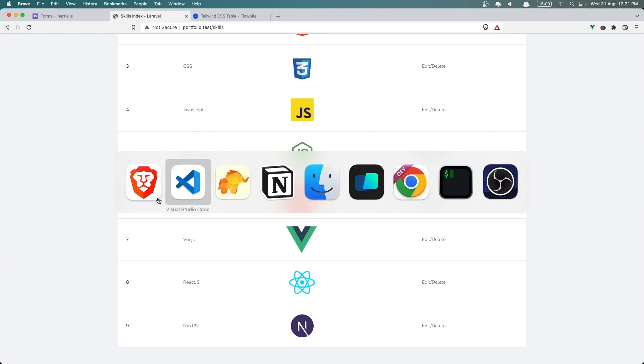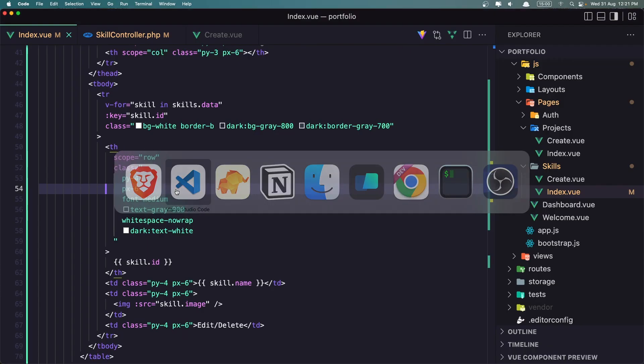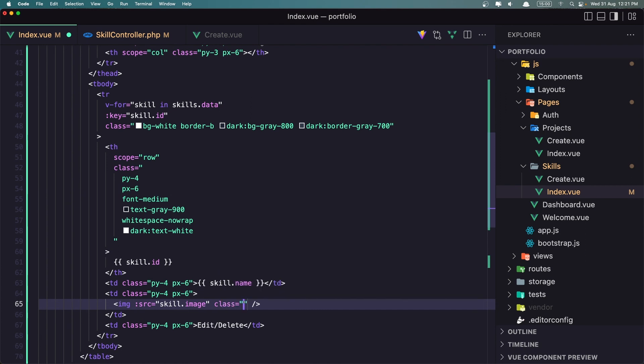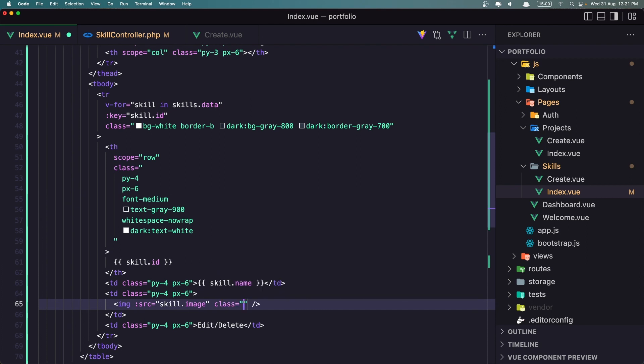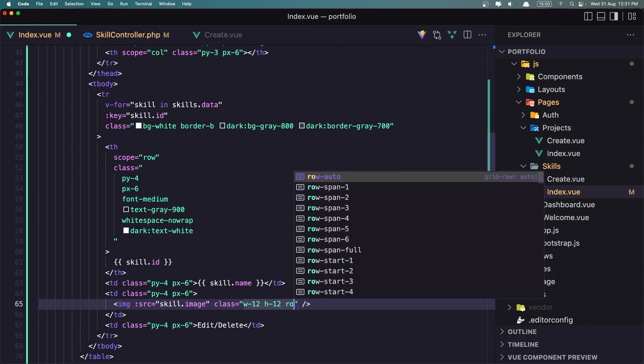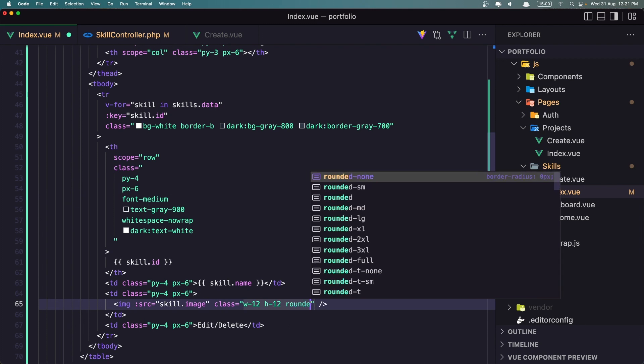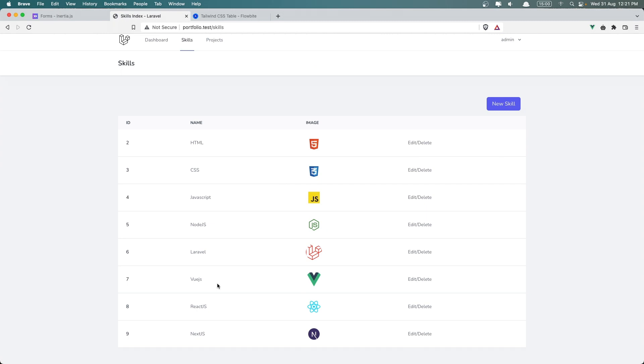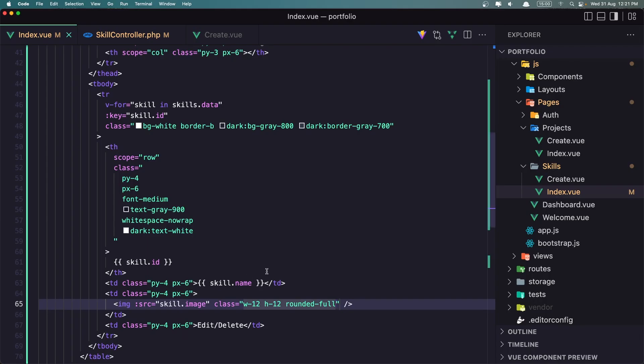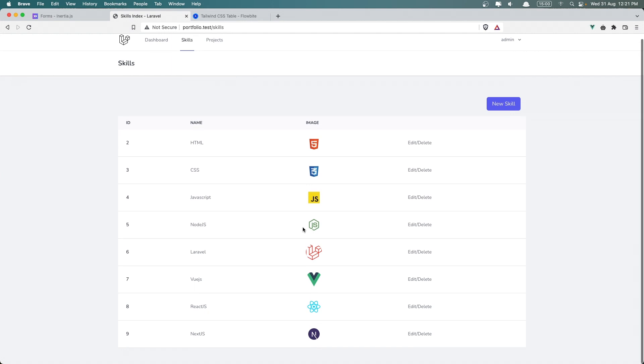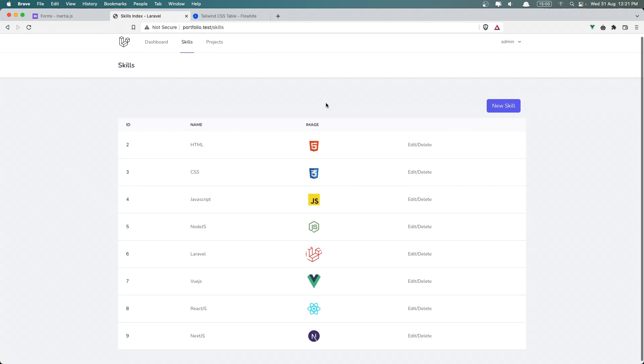Just let's add the styling. In the image I'm going to add some classes, so let's say width 12 and h 12 and rounded full, like this, save. And yeah, that's it, the table. That's it about this video, in the next video we are going to display the projects, so see you there.